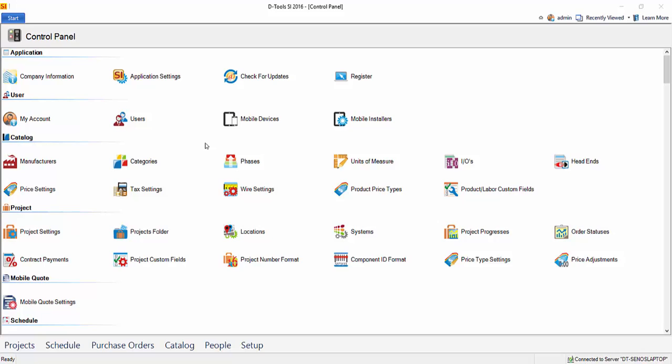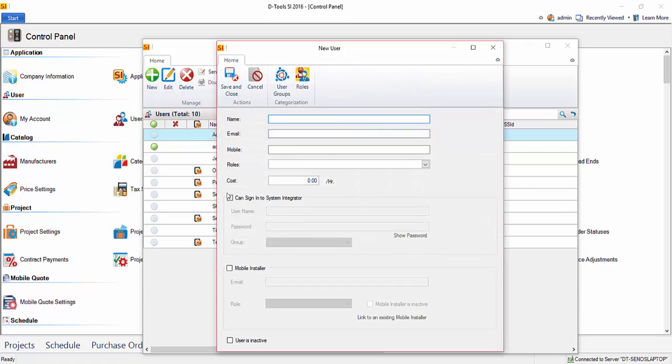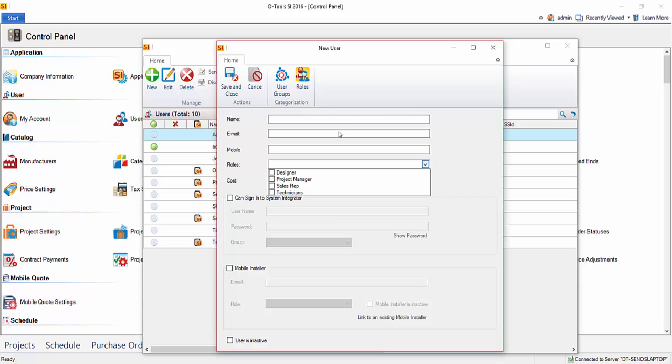Now if you're an admin, you're going to want to set up your users. So if we just double click this, you'll see we have some users set up here. And to create a new user, you click new. That will open this form where you enter a name, email, mobile number if you want to. You can choose roles.